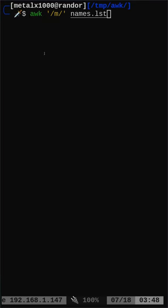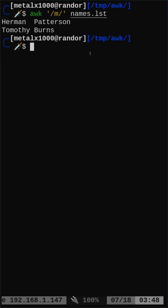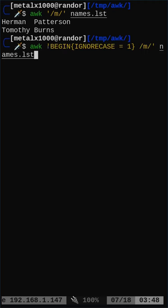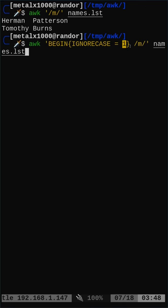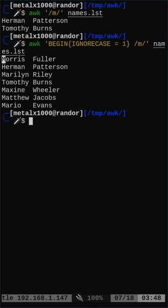Continuing where we left off - here we have awk searching for any line in this names file with a lowercase m. We get lines that only have lowercase m's. Now, if we want case-insensitive matching, we can say awk, and at the beginning add IGNORECASE equals one. We're going to ignore case and look for any line with an m - lowercase or uppercase. Run that, and we have lines that have m whether they're lowercase or uppercase.